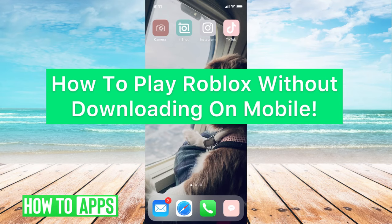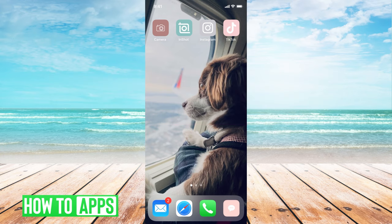Hey guys, it's Michaela and today I'm going to walk you through how to play Roblox without downloading on mobile. It's pretty quick and simple, so let's jump in.